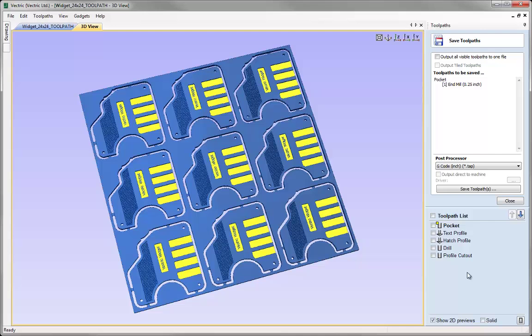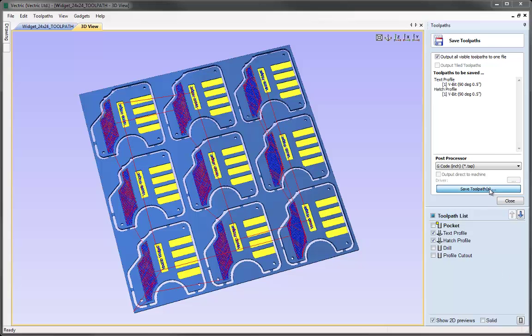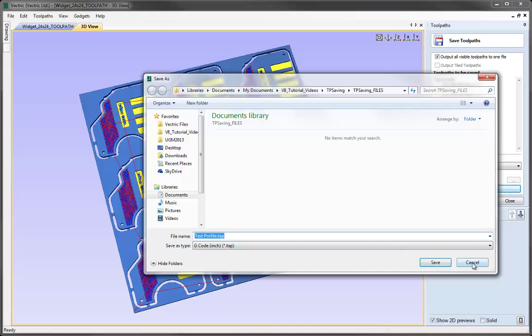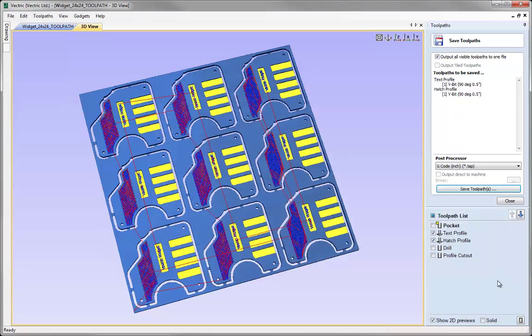This same process applies when we have multiple toolpaths selected. So if I have the 'output all visible toolpaths' option checked and switch on the visibility of the two I want to save, then when I hit the save toolpaths button I get the option to save a single file containing both those toolpaths. That's only possible because they share the same tool geometry and the same tool number. If your post processor has tool changer support and you have a tool changing machine, it is possible to save toolpaths that use different tool geometry into a single file, because the machine will take care of the tool changing.